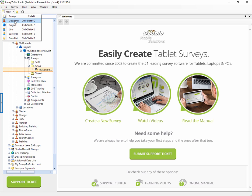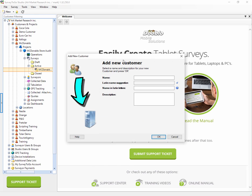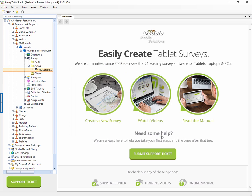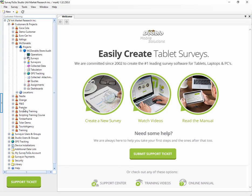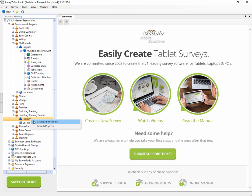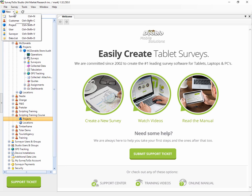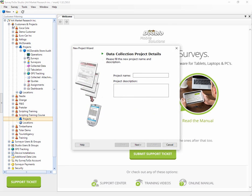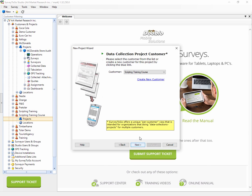We're going to start with a customer and I'm going to call it Scripting Training Course. That just created my new customer. The screen will refresh and you'll see right here the Scripting Training Course. If I expand this, obviously it's an empty customer, there's no projects yet. I can either right-click here and click on Create New Project or I can go to the New menu and click on Project to create a new project.